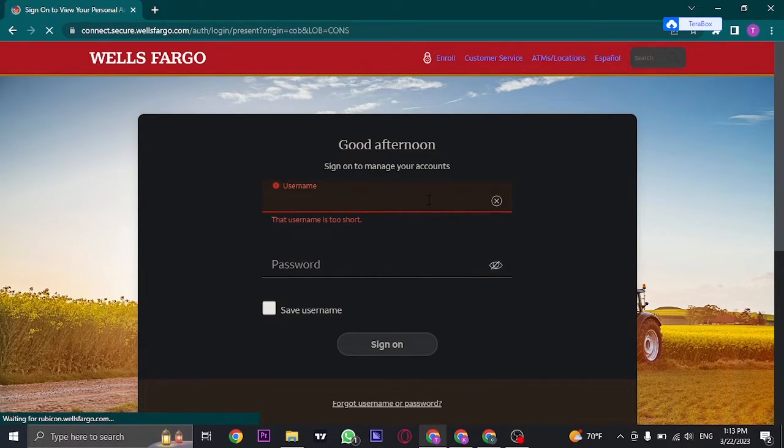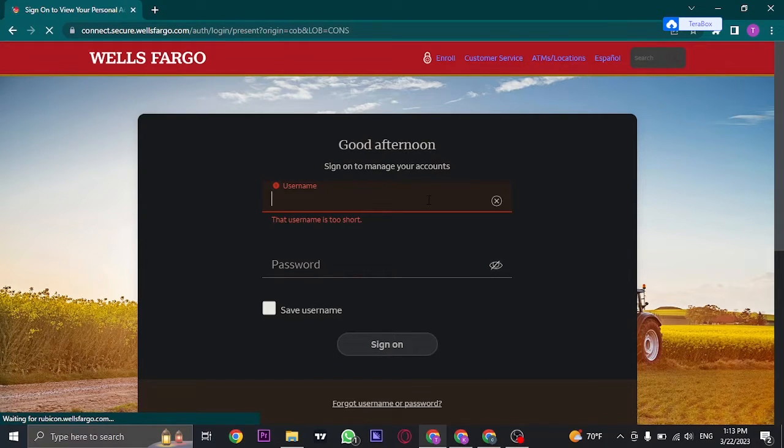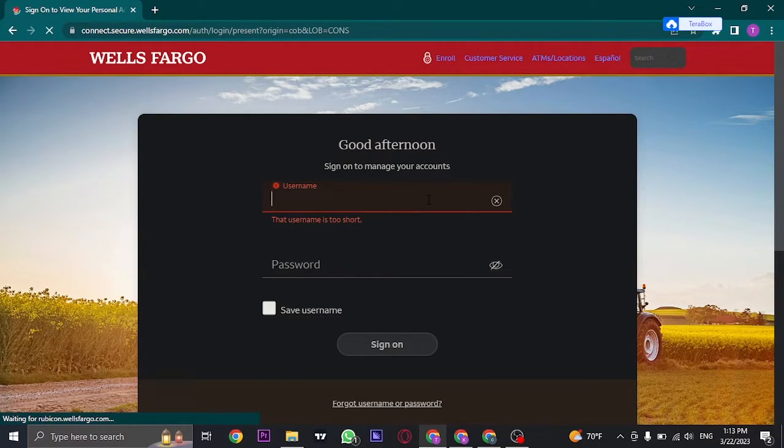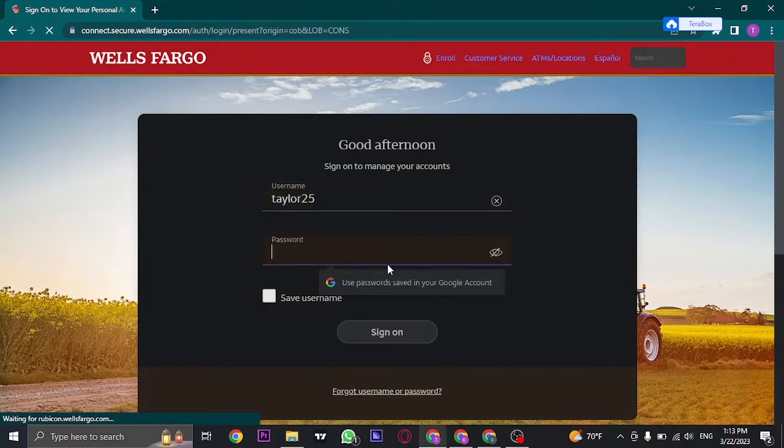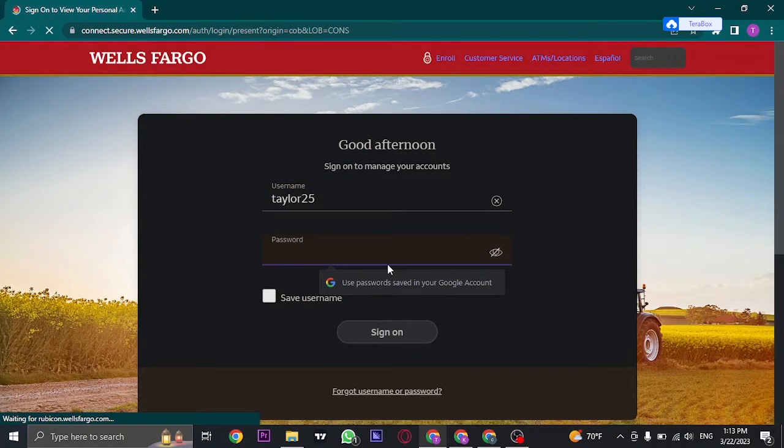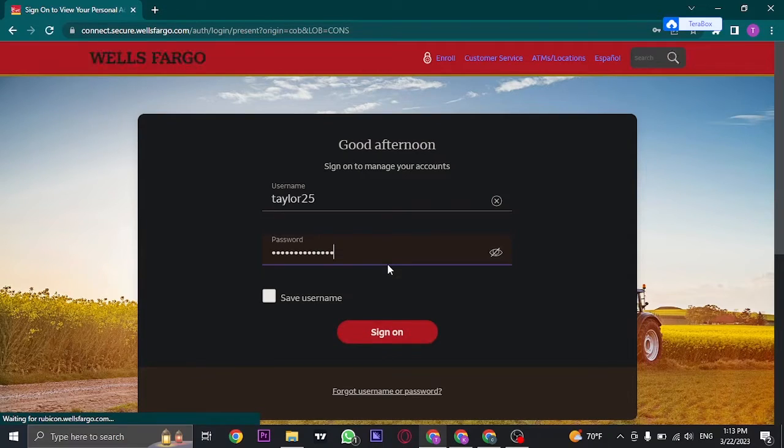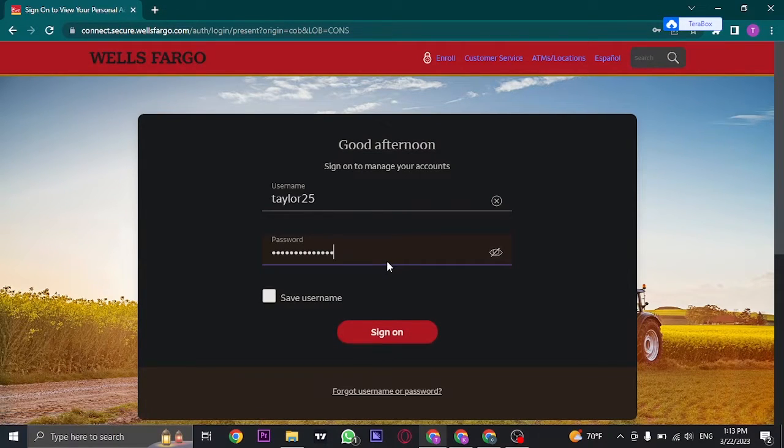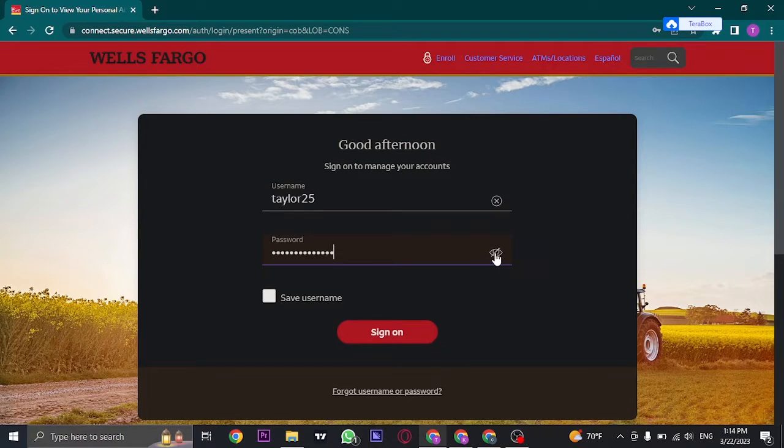So firstly, type in your username that you created while signing up for online banking of Wells Fargo. In the next box, type in the password that you created. Make sure that your password is correct, and to reveal this password you can click on this eye icon.